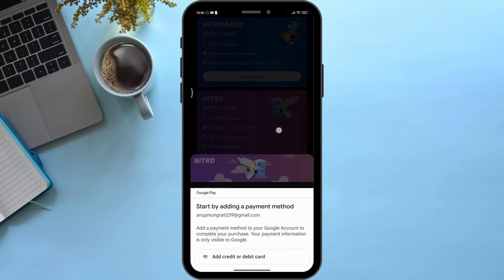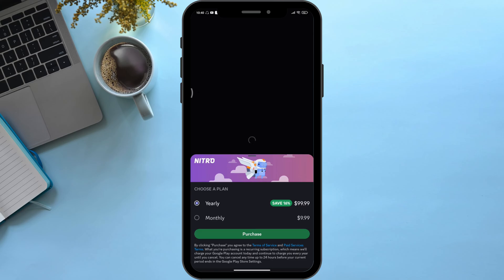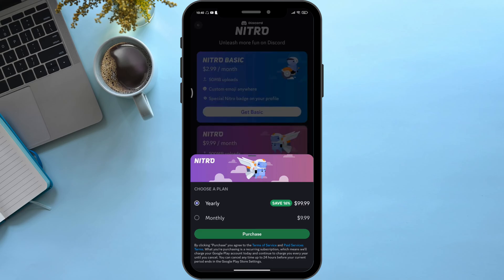After that, simply click on 'Purchase,' then start by adding a payment method and follow the steps on screen.